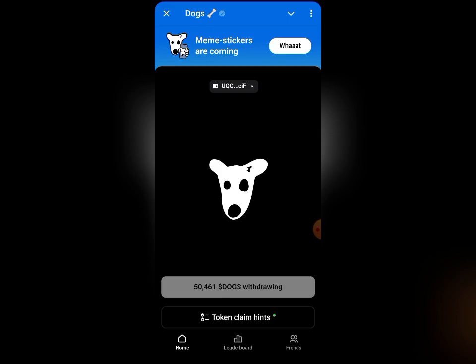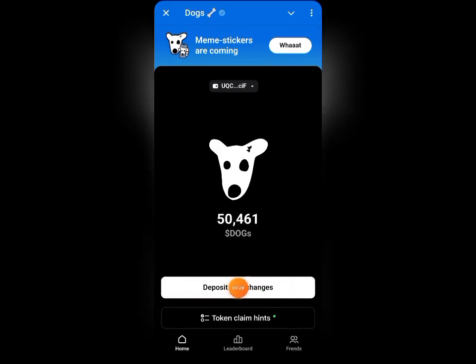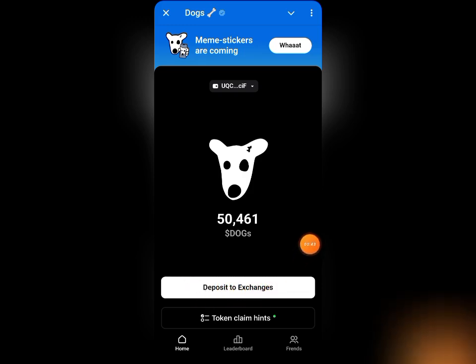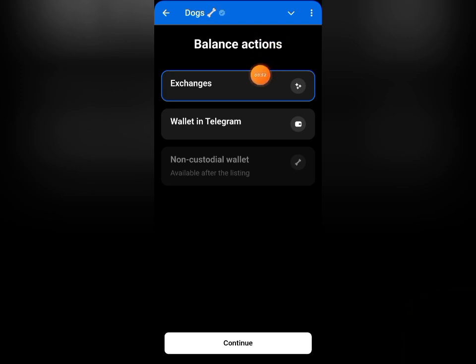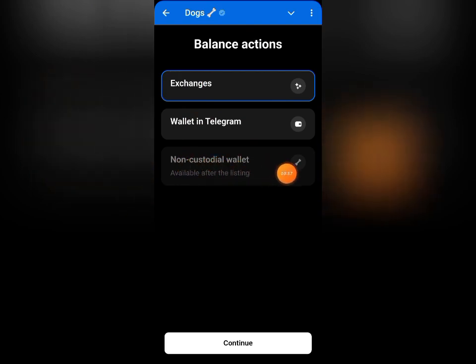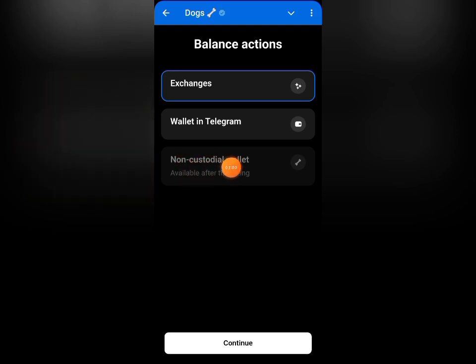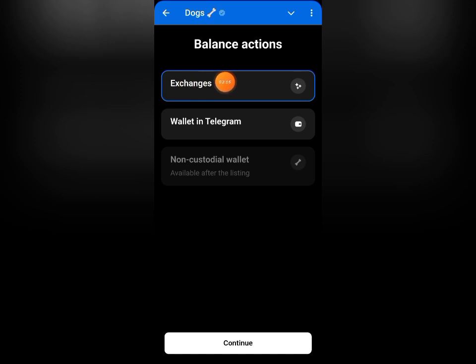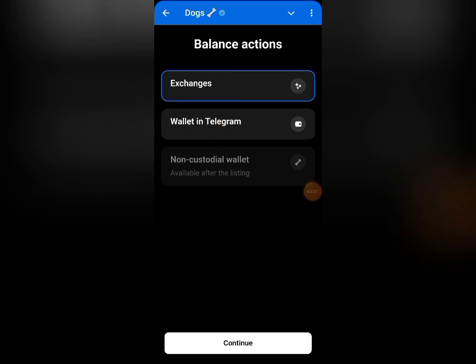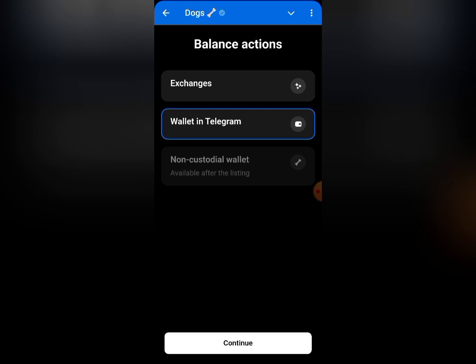Once you open your DOG Telegram mini app, you can see 'Deposit to Exchanges' — click on it. You can see exchanges and also 'Wallet — Telegram non-custodial wallet,' which means you can also withdraw your DOG token to a non-custodial wallet. If you want to withdraw to your Telegram wallet, tap on that option. You can see it has switched from exchanges to wallet, but I'm going to be using exchanges.